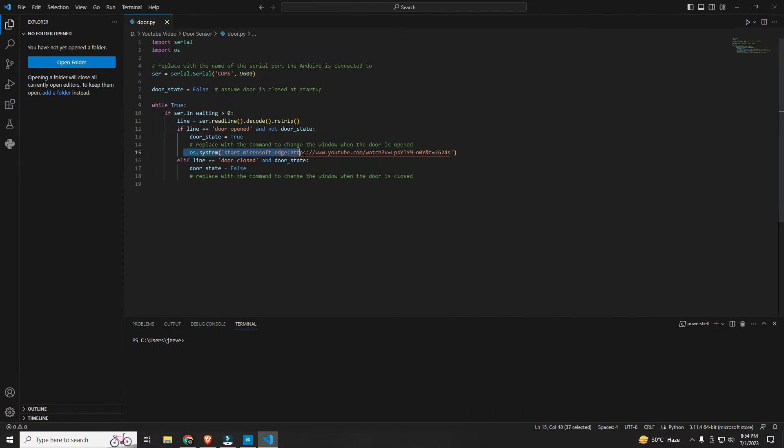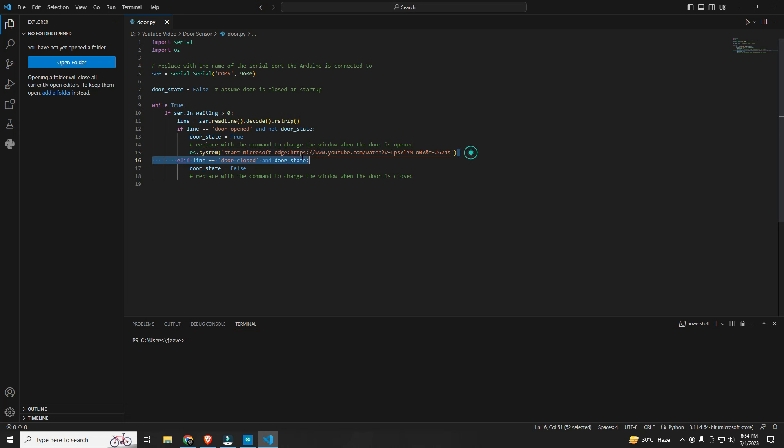Here you can see a URL. When the door is open or the IR sensor detects something, then it also opens a specified URL in a browser. You can also change this URL.